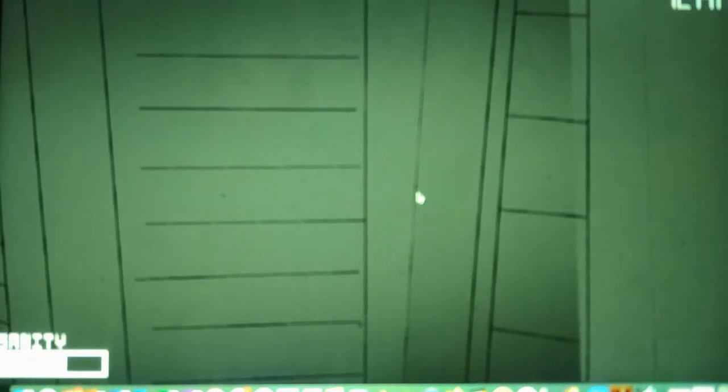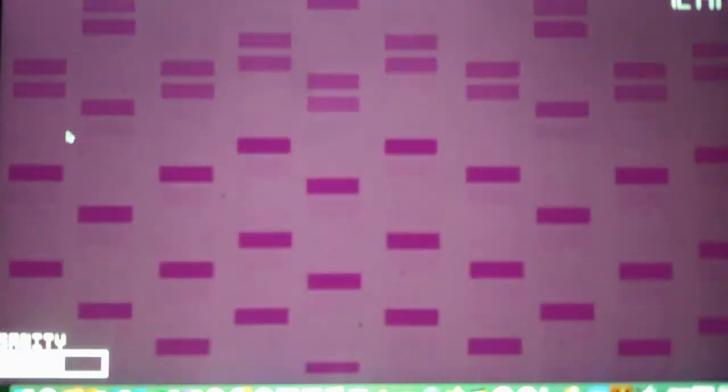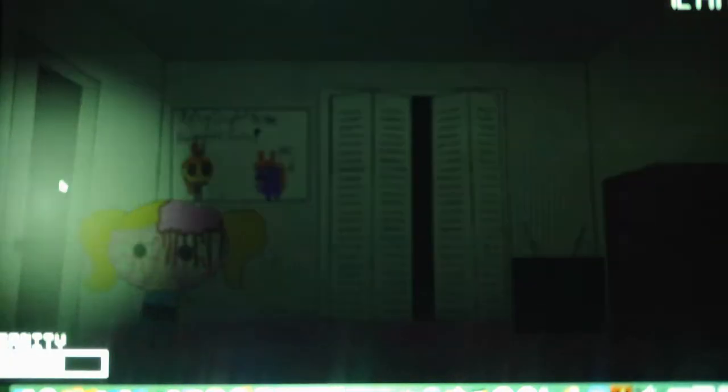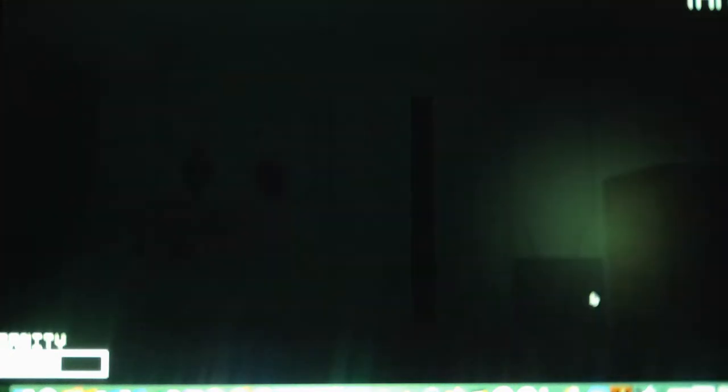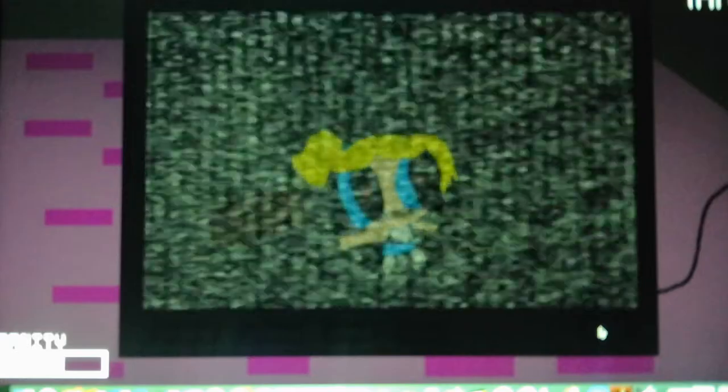So if we hear Boomer running, then we have to hide under the bed. And then if we hear Brick in the closet, then we have to hold the door shut on him until he returns into his plus form. Because Brick works like Foxy, and Buttercup works like Bonnie and Chica.